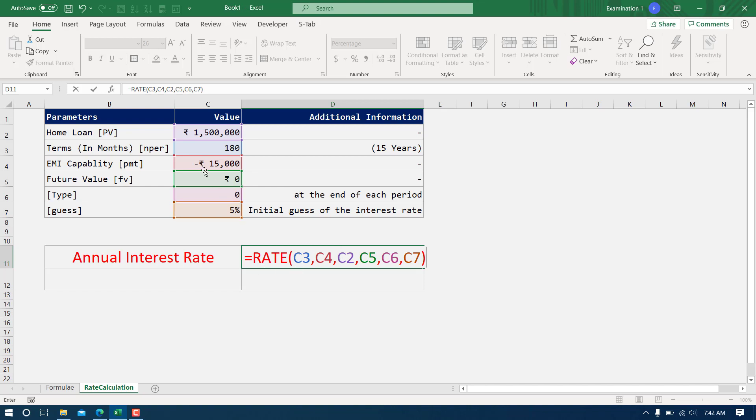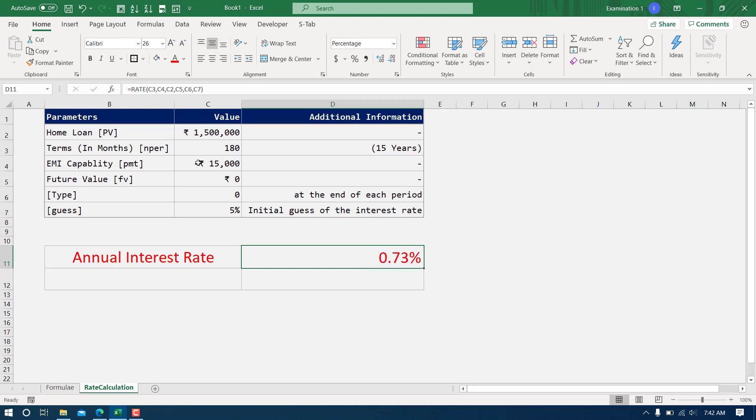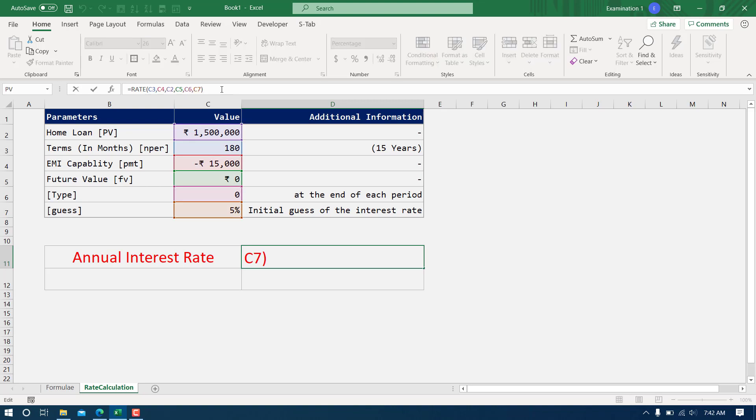Let me press enter and it is 0.73%. Let me tell you, this is not annual interest rate, this is monthly interest rate because NPER was given in months. To convert this interest rate into annual, all I have to do is multiply this formula by 12 and that is going to be translated to 8.76%.